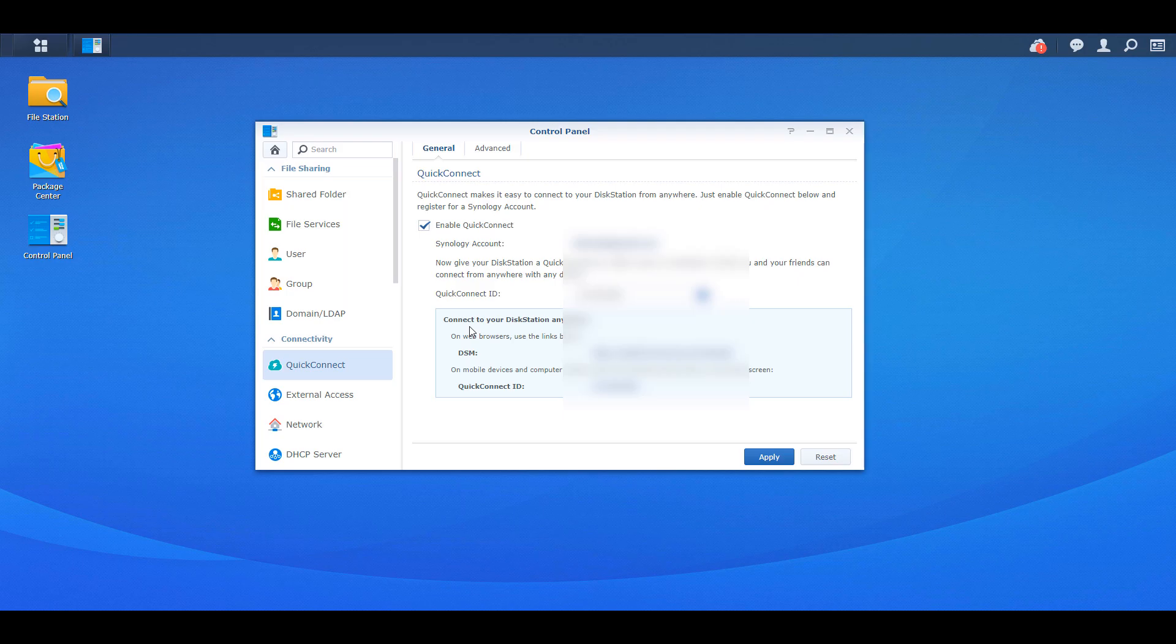Now this ID is how you're going to access some of the services that Quick Connect allows you to access. So make sure you pick something that you're going to remember. At this point, you can select Apply, and Quick Connect is actually already set up. So that's all it is. It's that easy.